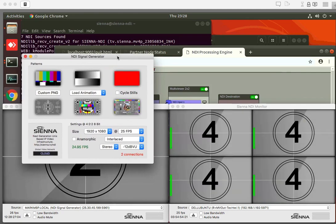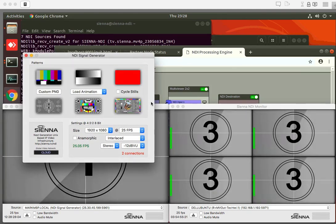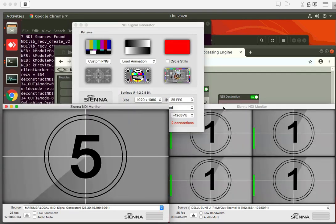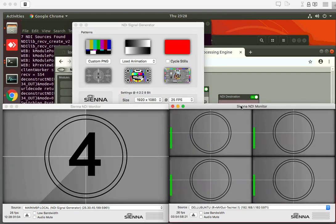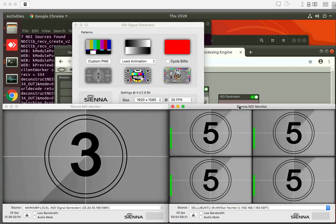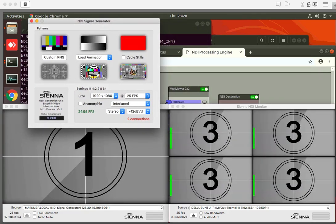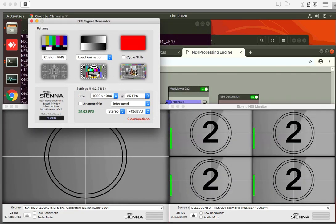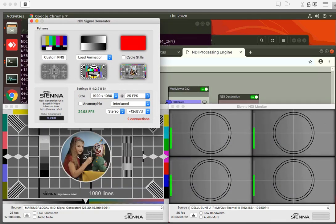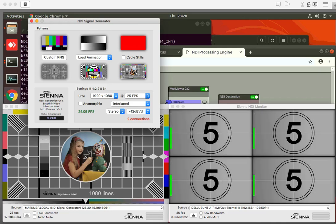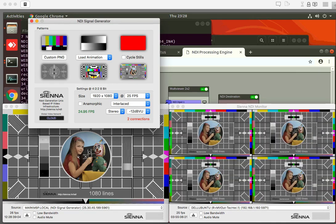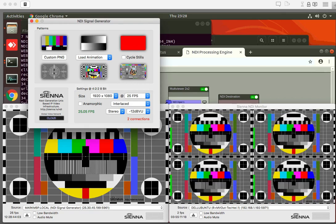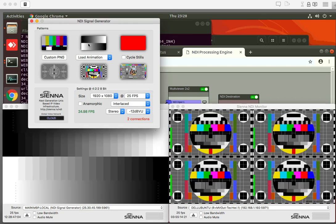So this is in London, the London monitor is on the left, this is the return feed from Sydney having been processed through the multi-viewer. If I just change this to a static image you can see that when I change it here about two and a half seconds later the image comes back from Sydney and we are in business.